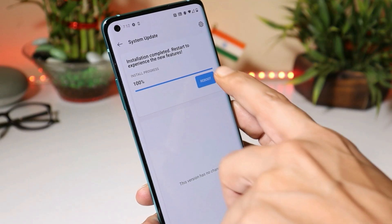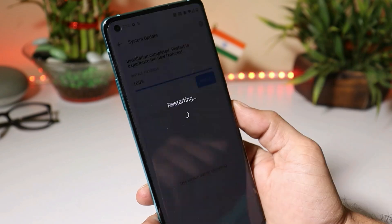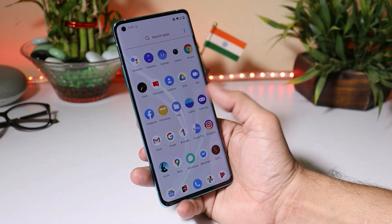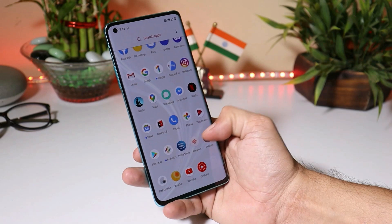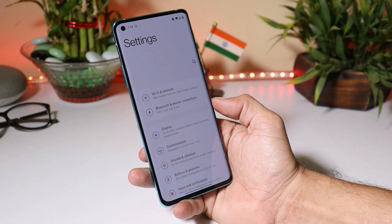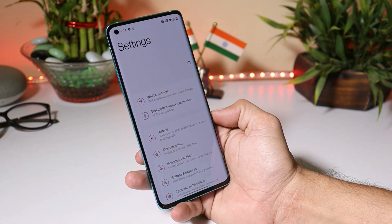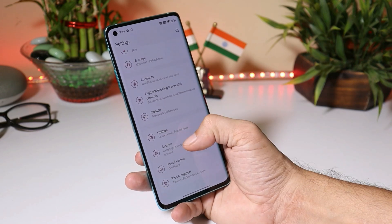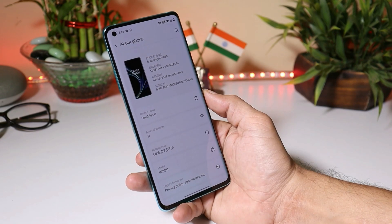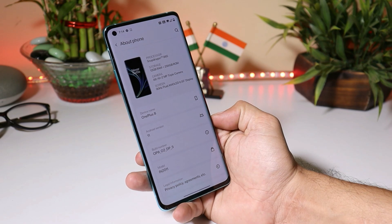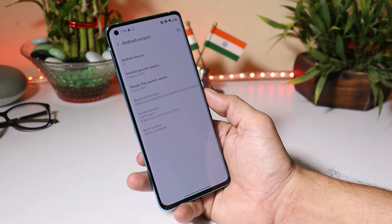Once the installation process is completed you can reboot your device. The device has been successfully booted up. Let me show you the software information by going to Settings. Going to About — here you can see the device is OnePlus 8, Android version is Android 11, and the build number is Oxygen OS Developer Preview 3.